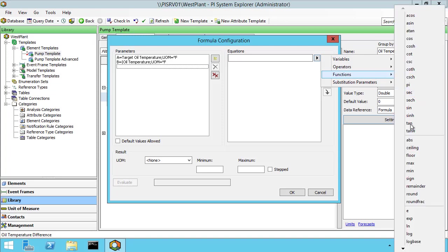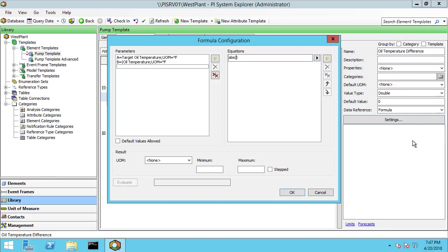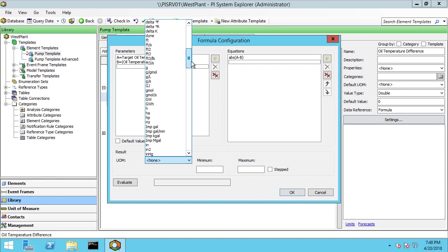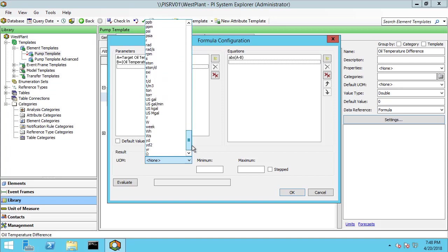For functions let me bring in absolute value. And I'm going to do A minus B. Doesn't really matter if it's A minus B, B minus A because we're going to take the absolute value. Now the output of this equation is going to be in degrees Fahrenheit difference, which is slightly different than just degrees Fahrenheit.